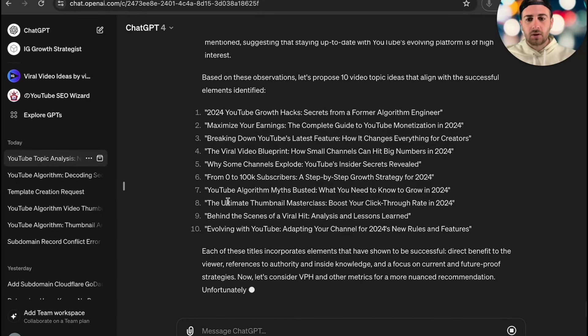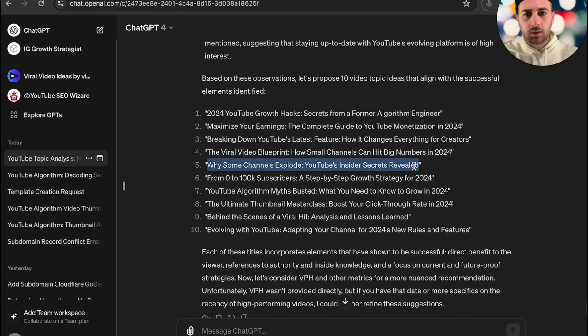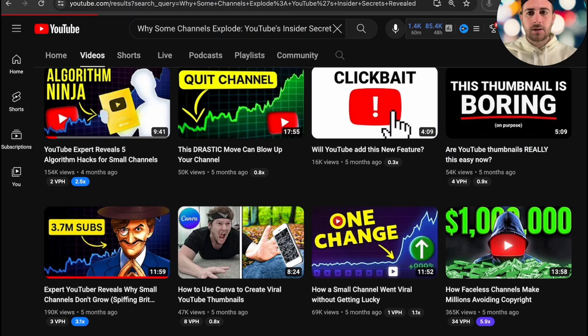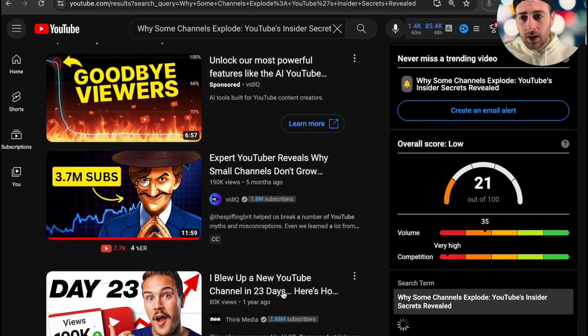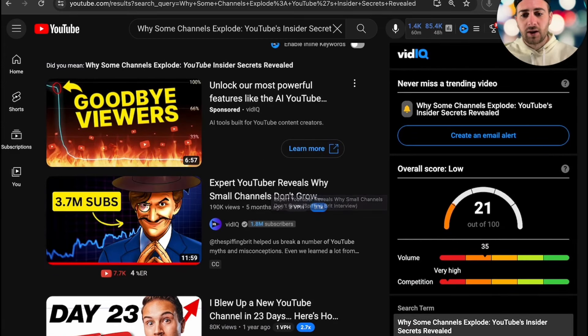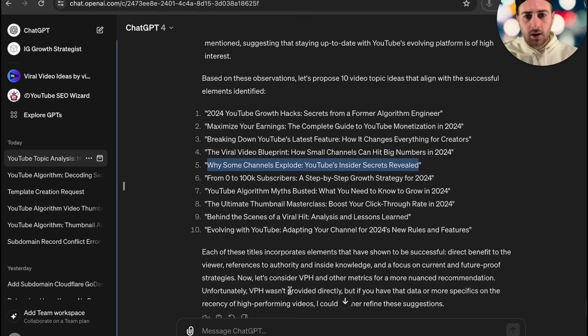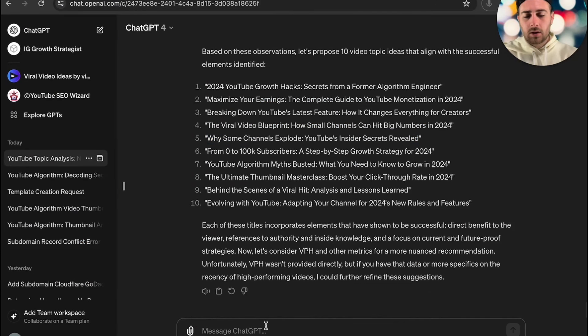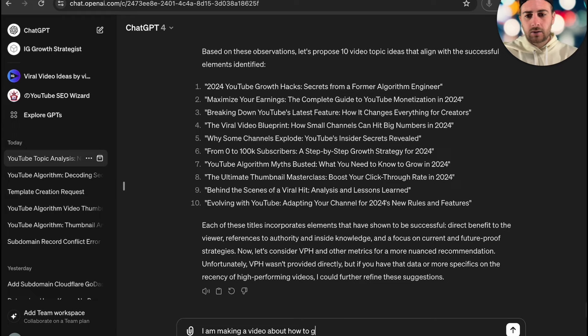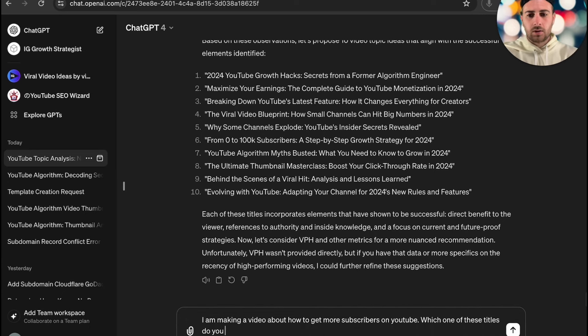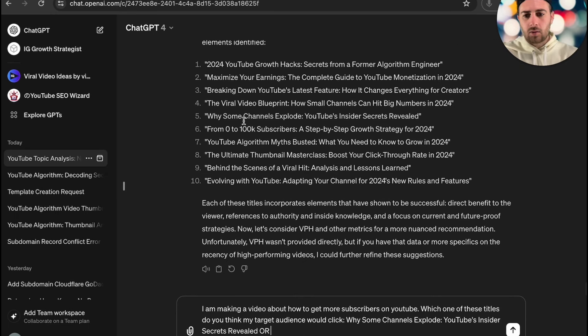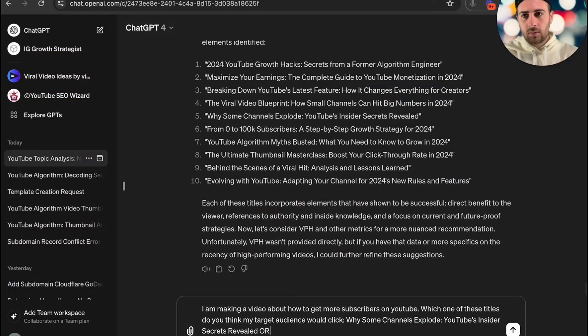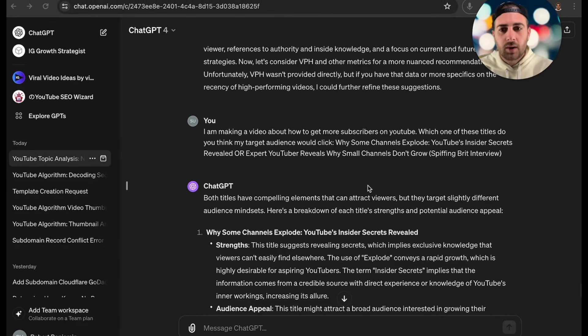For example, let's say this one right here: Why Some Channels Explode, YouTube Insider Secrets. We want to take this, come and type this in here, and then what we want to see is why it actually did this. It's basing it off of this. So if we were to just take these two things right here, let's say this. I am making a video about how to get more subscribers on YouTube. Which one of these titles do you think my target audience would click? We're going to give this, and then we're going to give it the title that was used here, and then we're going to ask it.